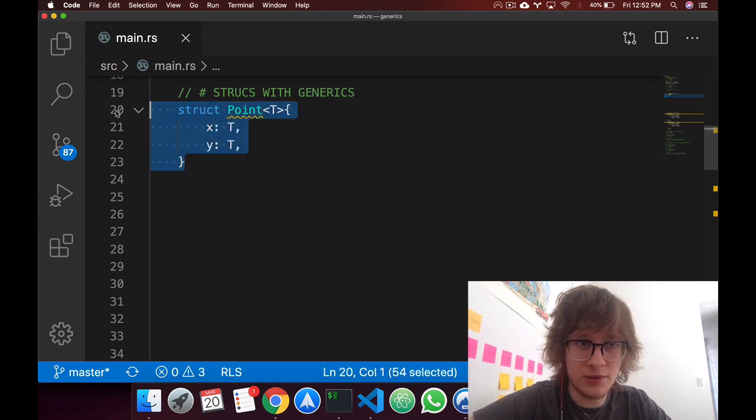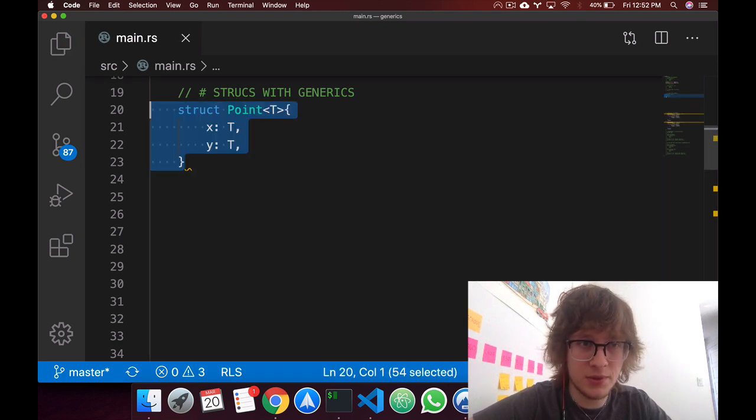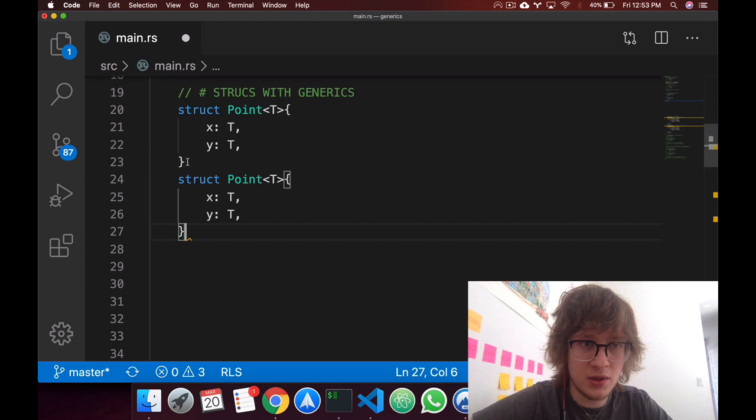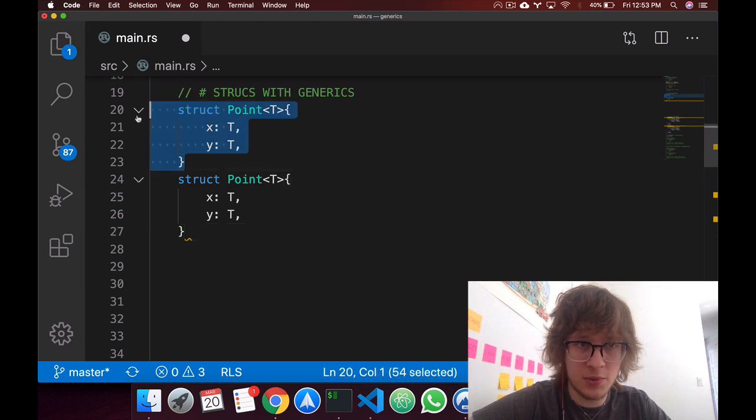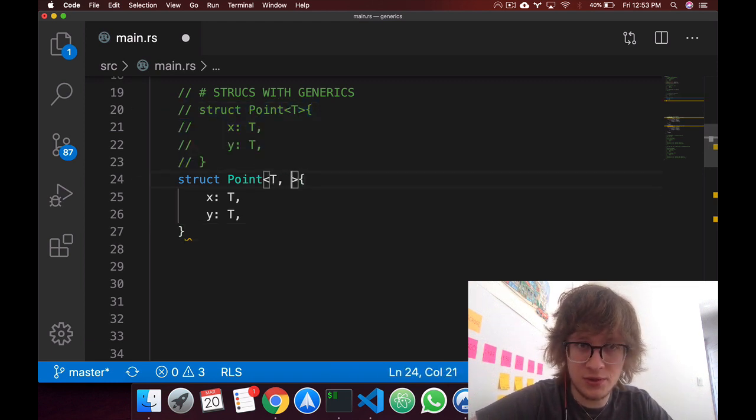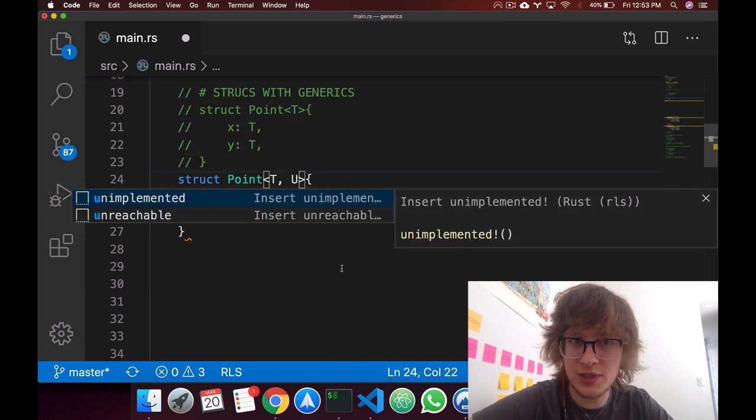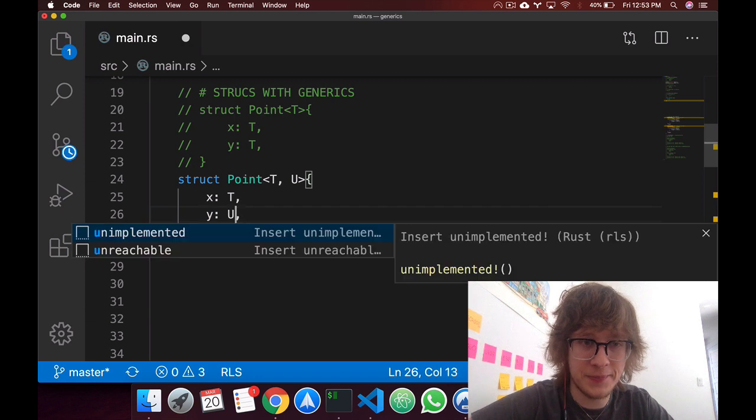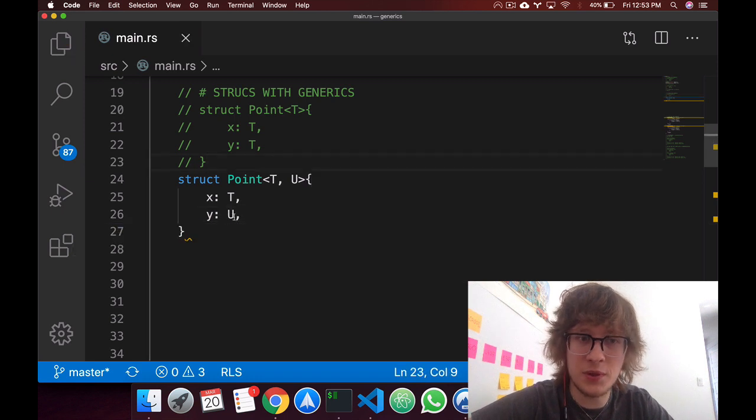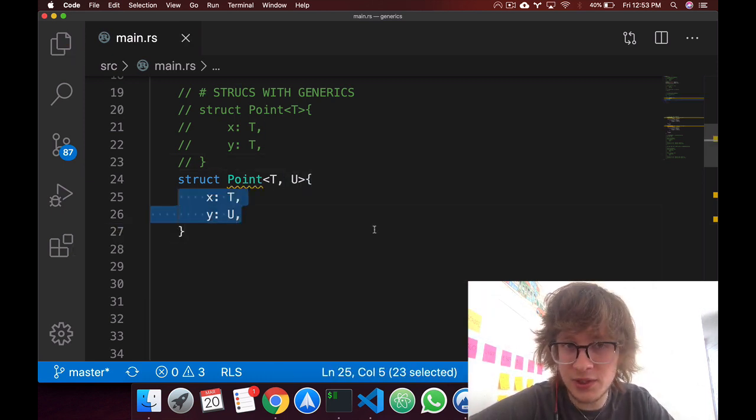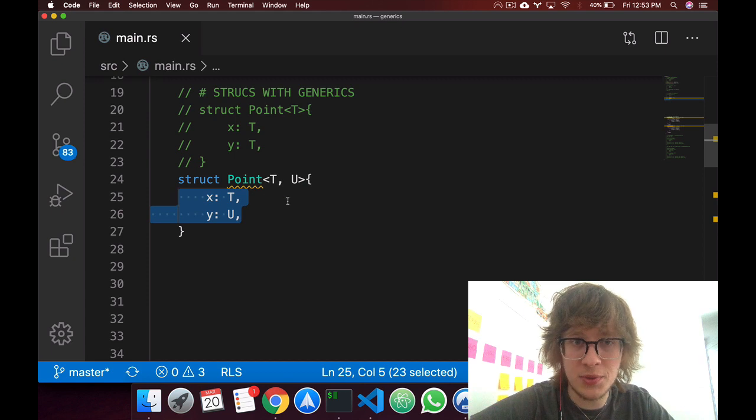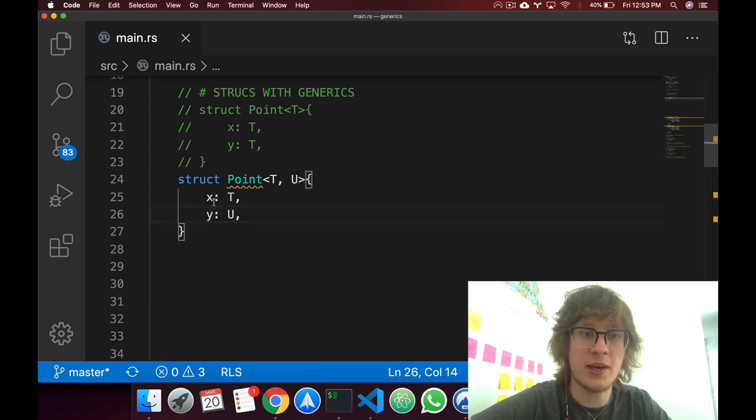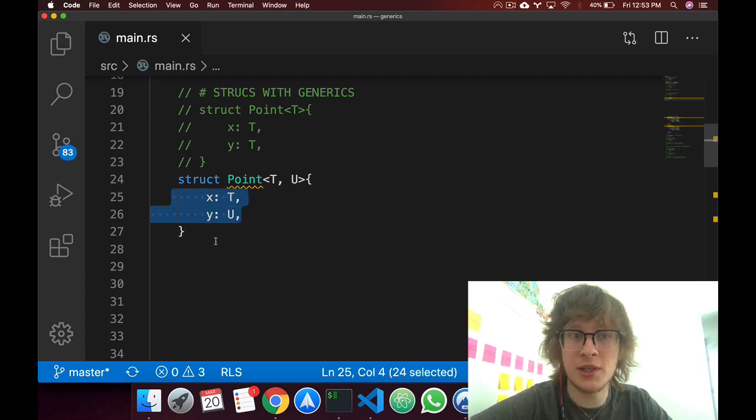If you wanted them to have different types, what you could do is, let's comment this out, you could then just really just say one more generic. So y would be of type u, and they could still be of the same types, t and u could be equal, but this way they can be of different types as well.